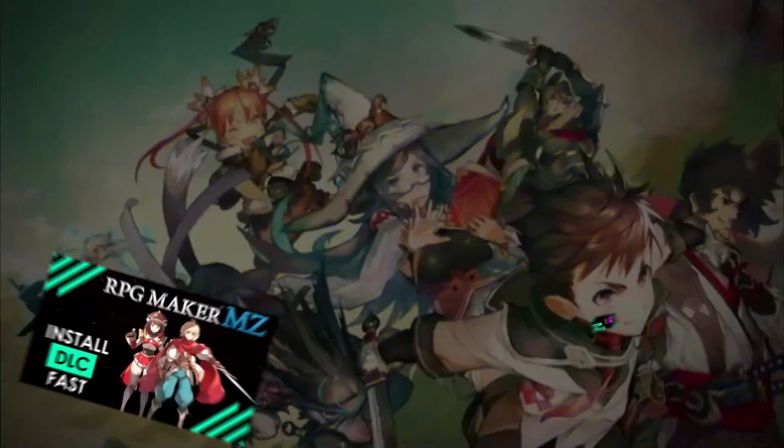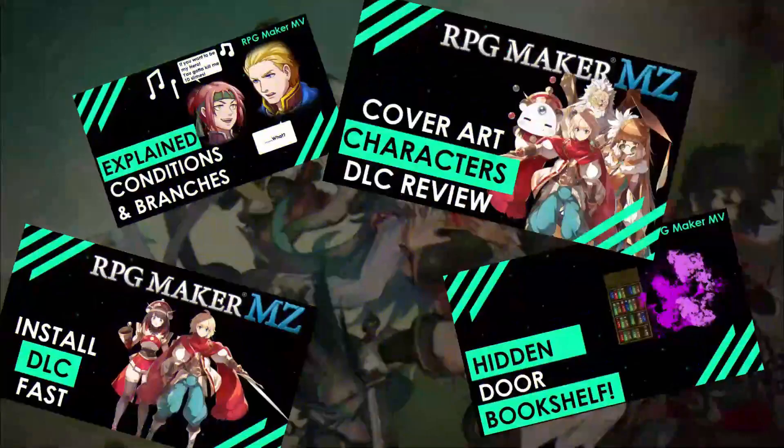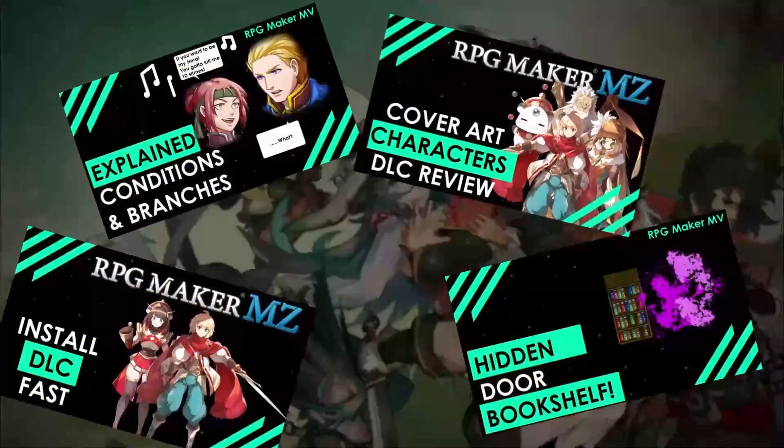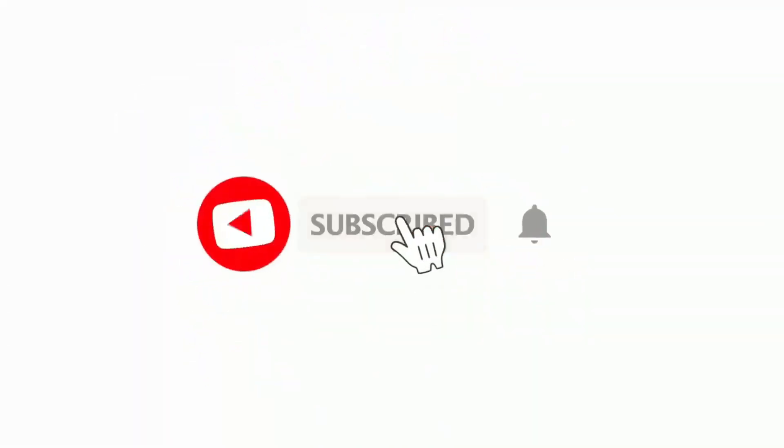And if you love RPG Maker tips, tricks, tutorials and just general discussion about RPG Maker, then scroll down and hit subscribe and the bell icon so you get notified whenever I upload a new video.